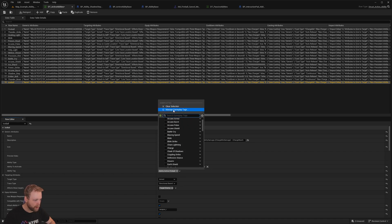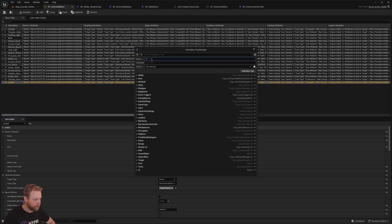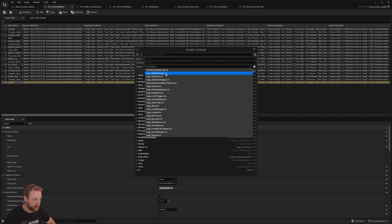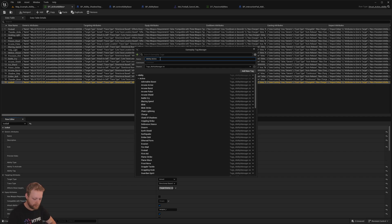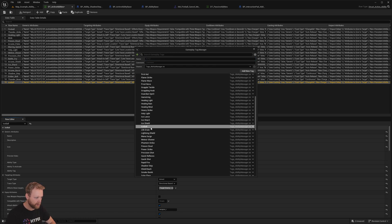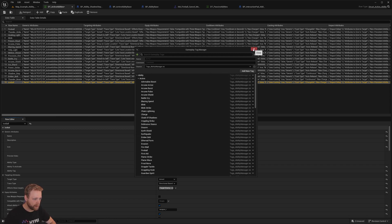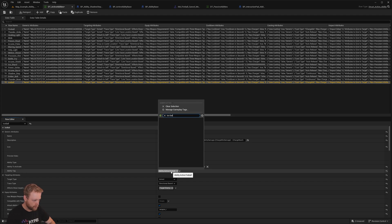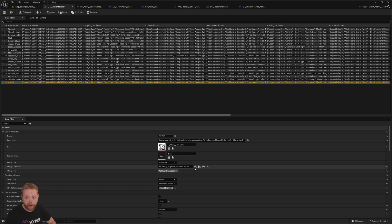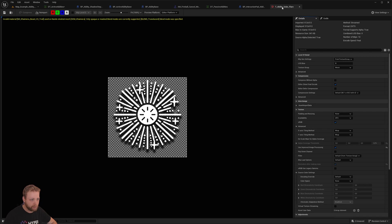Every ability needs an identifier. Our fireball has the tag ability.active.fireball, but for our new one let's go to Manage Gameplay Tags, click plus, and select our ability_manager.ini so we know which tags are in the correct file. Type in ability.active.ice_ball and add the new tag. Now we have created our new active ability identifier.